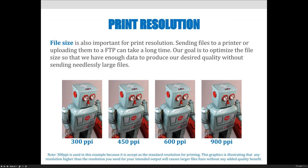Conversely, we want as much data as possible when we're printing, because we want to make sure that we're printing the highest quality images.